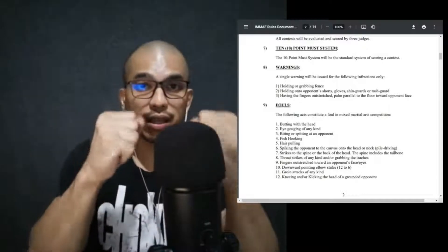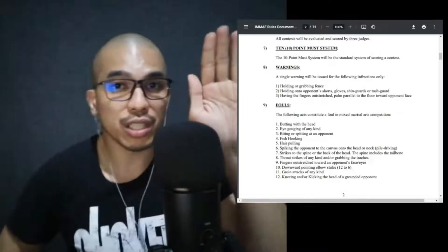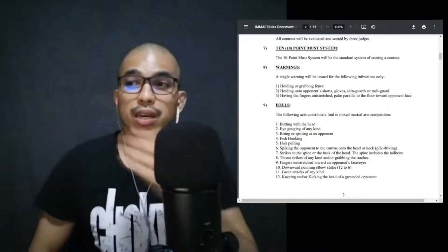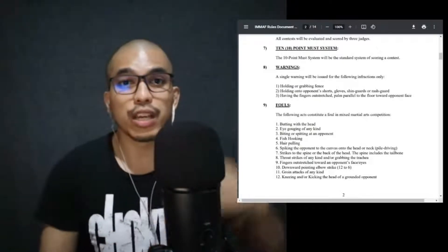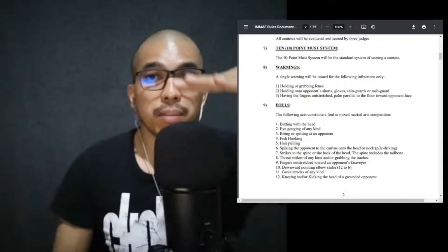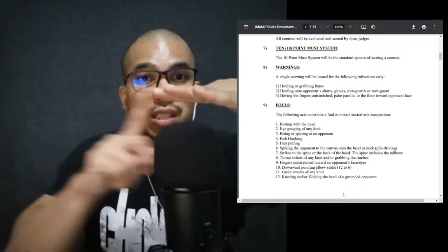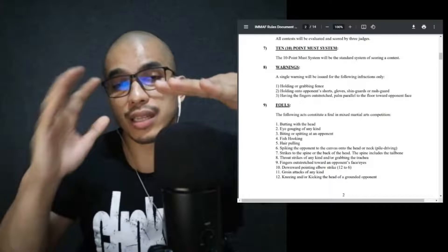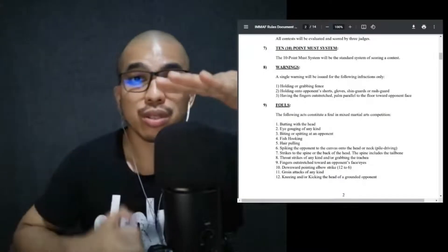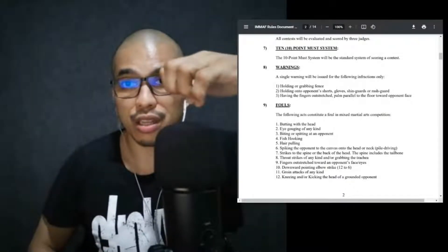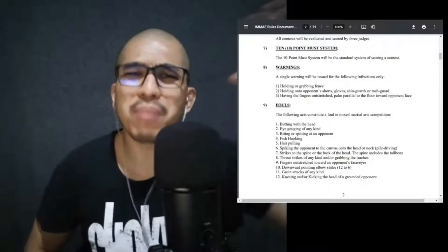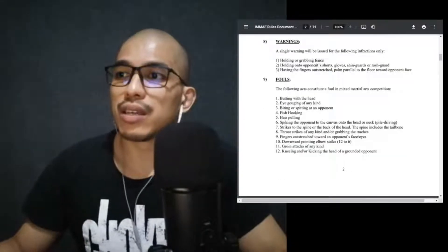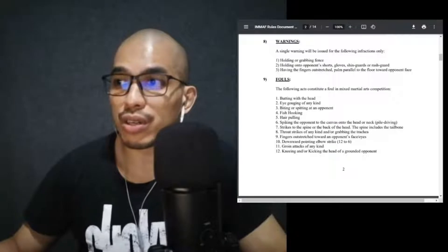So any type of grabbing the gloves, the shorts, the rash guard, of course the hair, the shin guards, this will all warrant you a warning. Having the fingers outstretched, palm parallel to the floor towards the opponent's face. This is a fist, these are your palms. So this is my palm open facing my opponent. Now what the rule says here is the fingers parallel to the floor, so this is parallel to the floor, then facing towards your opponent's face.